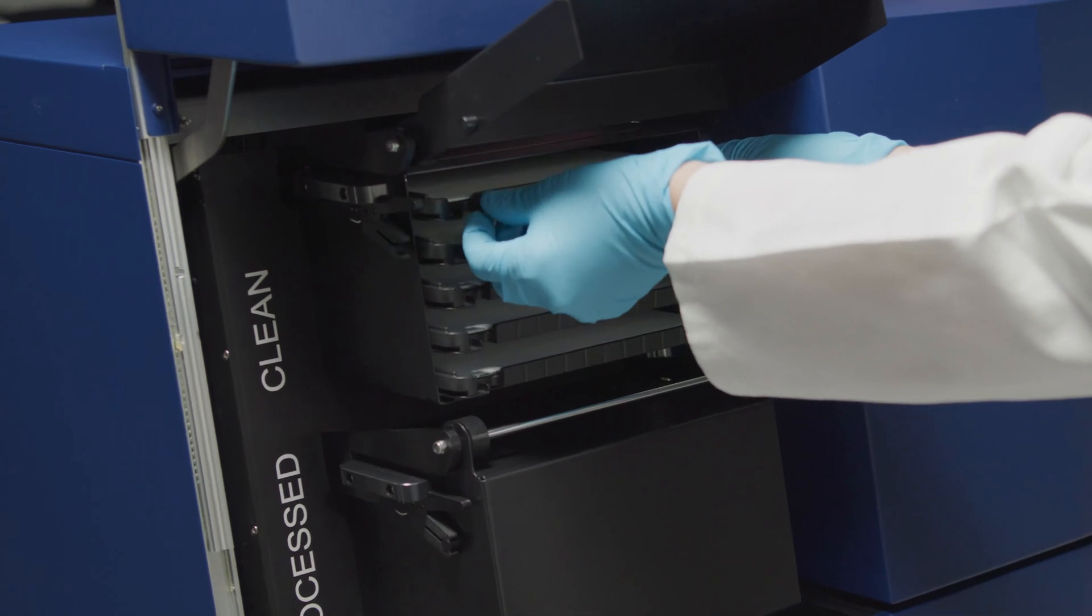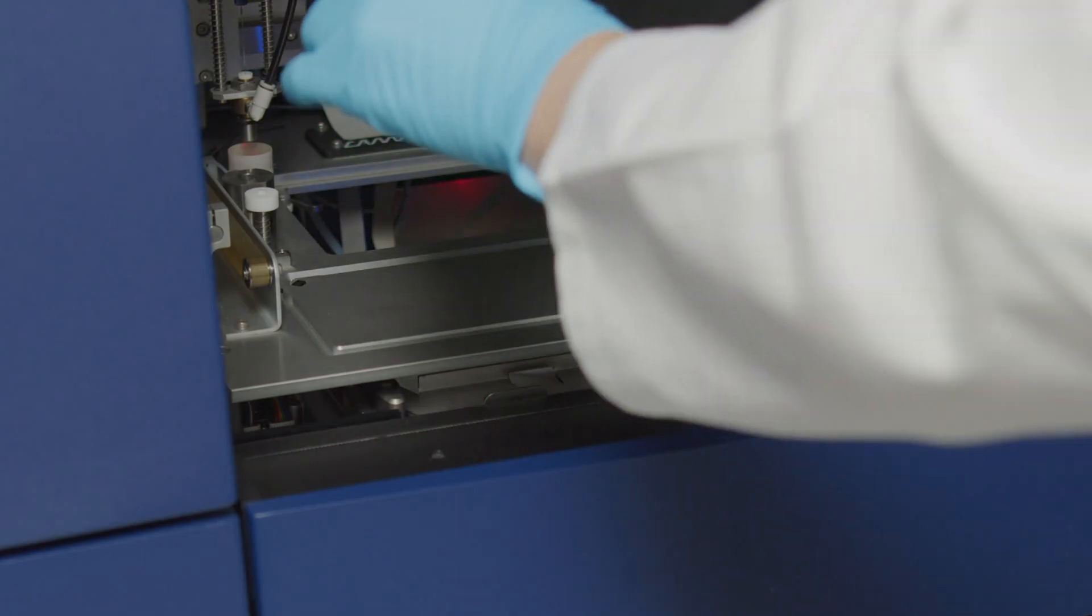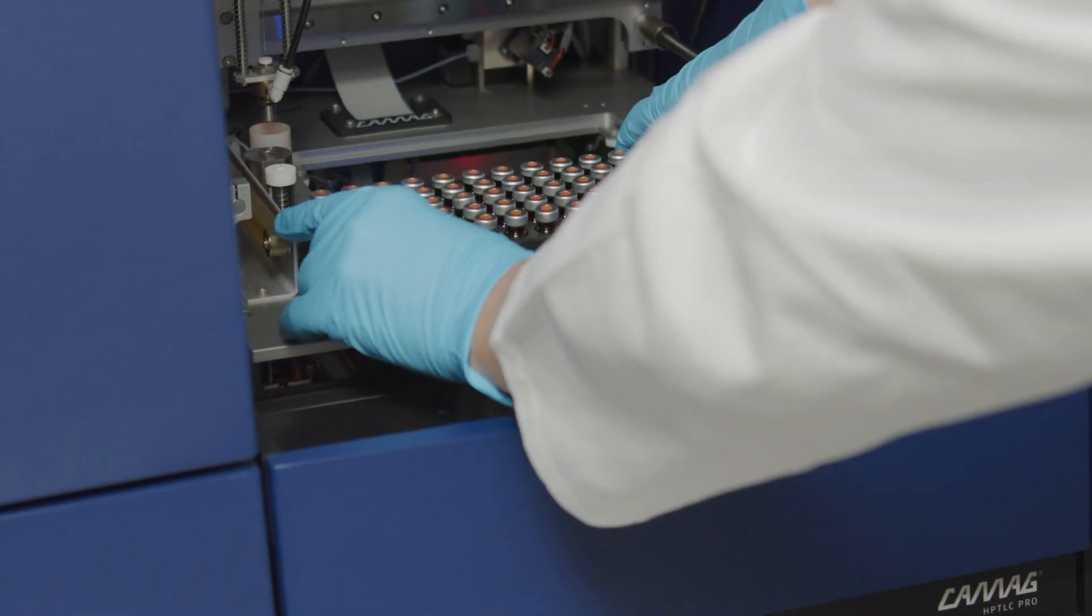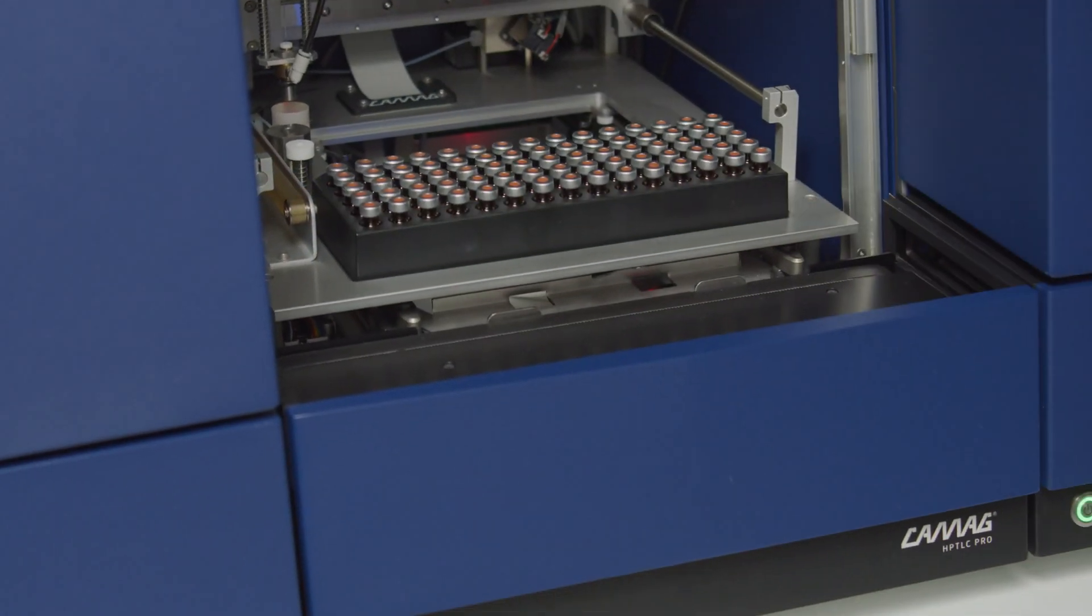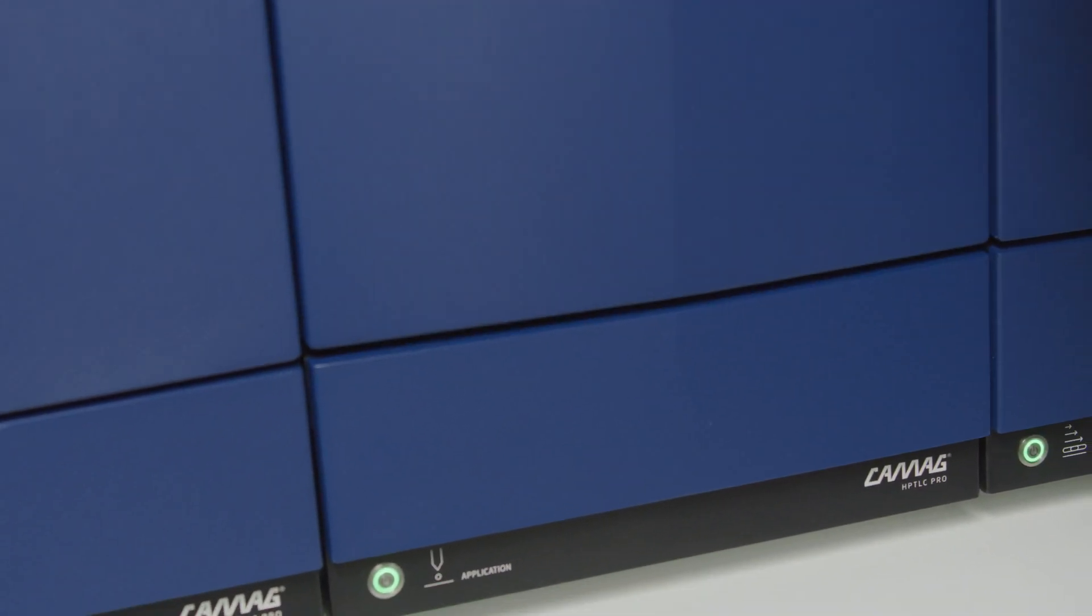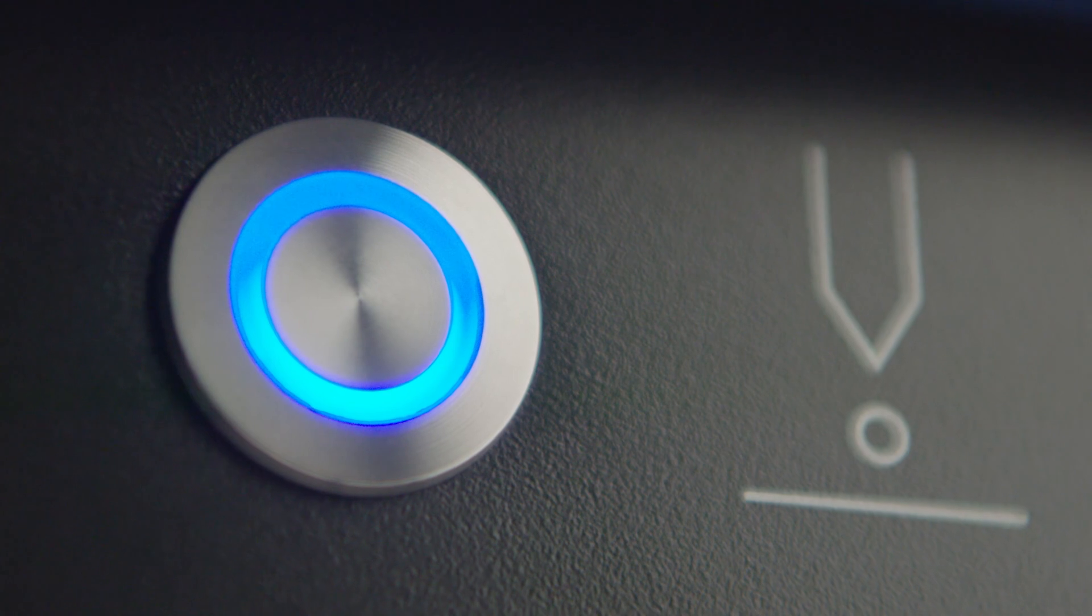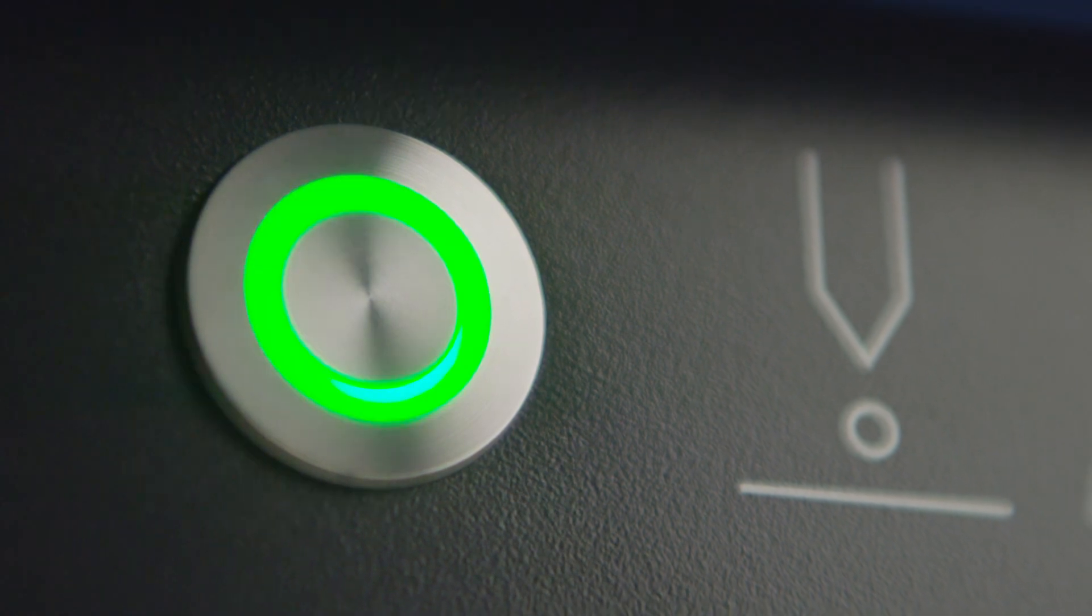Designed for high-throughput sample analysis, the HP TLC Pro system revolutionizes high-performance thin layer chromatography.